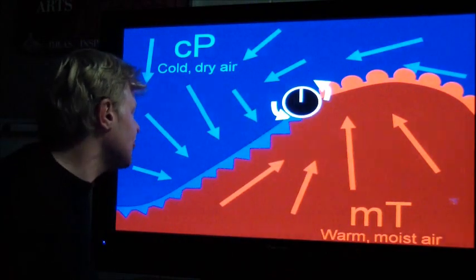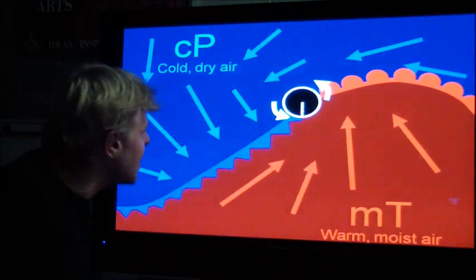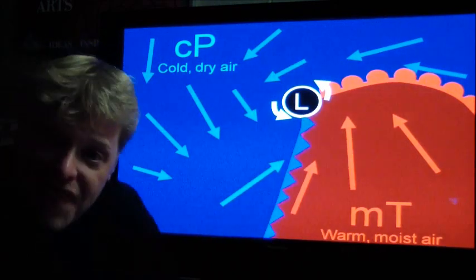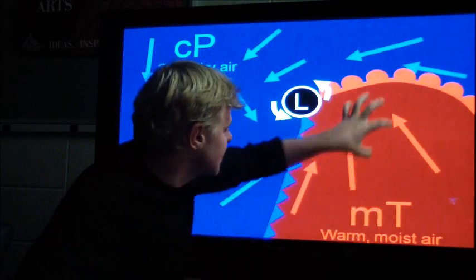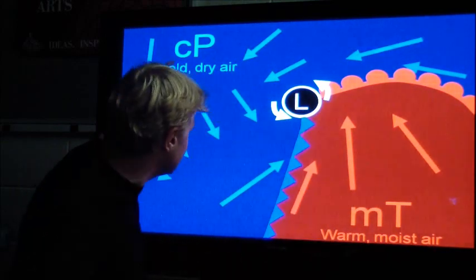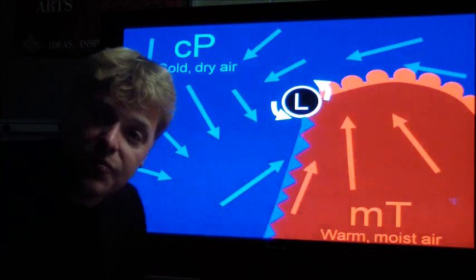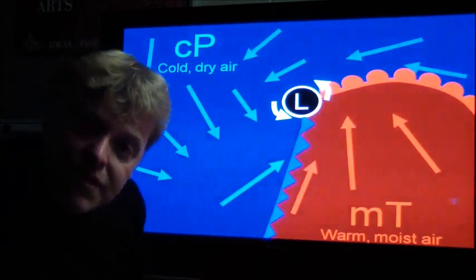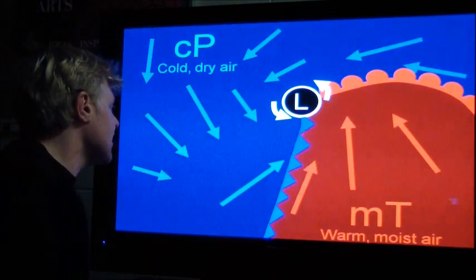Over time, the cold front is going to continue to catch up with the warm front. Here's our warm front, with more moist air behind it. But as soon as that cold, dry air comes around the southern edge, we're going to see a completely different change in our weather characteristics.